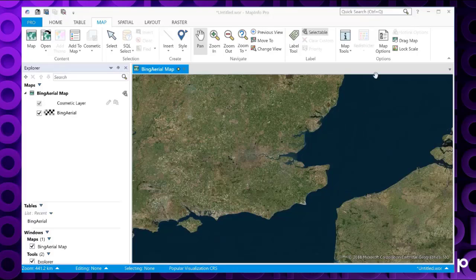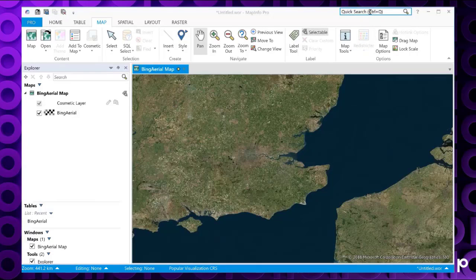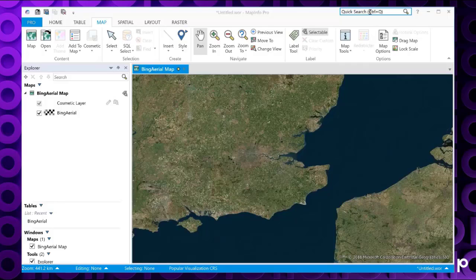So where can we find this quick search? Well, I've got MapInfo Pro open here. In the top right hand corner here, we've got the quick search.